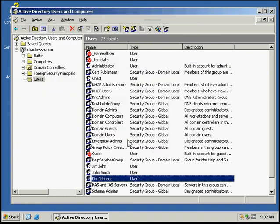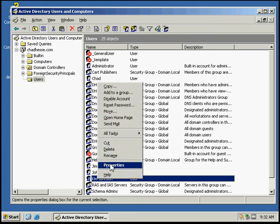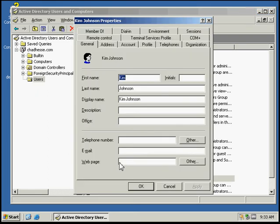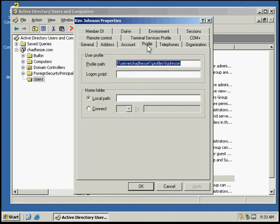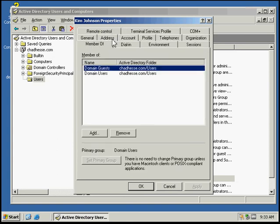We can see that it's created user Kim Johnson. Let's go to properties. We want to make sure on our profile that the path changed to Kim Johnson, and that it's a member of the domain guests and domain users groups that we added the user account template to.